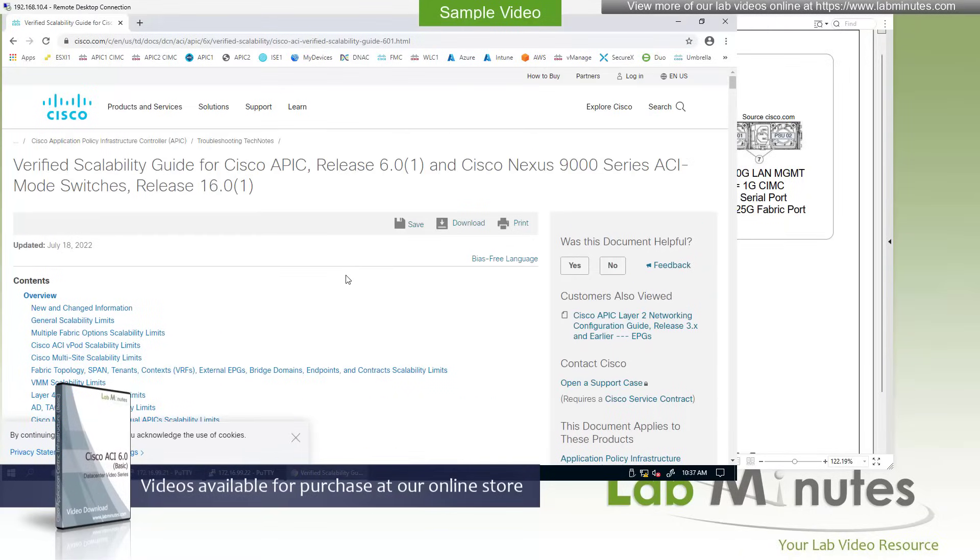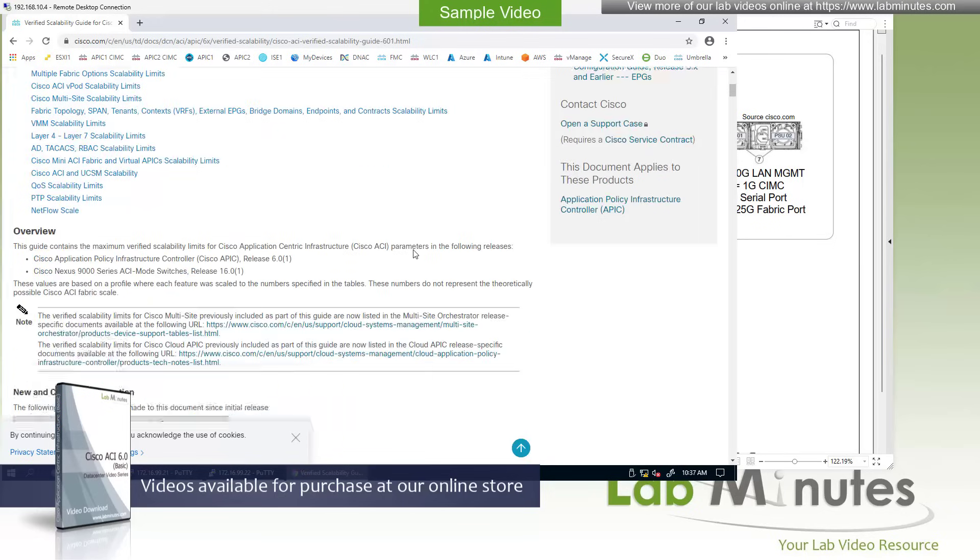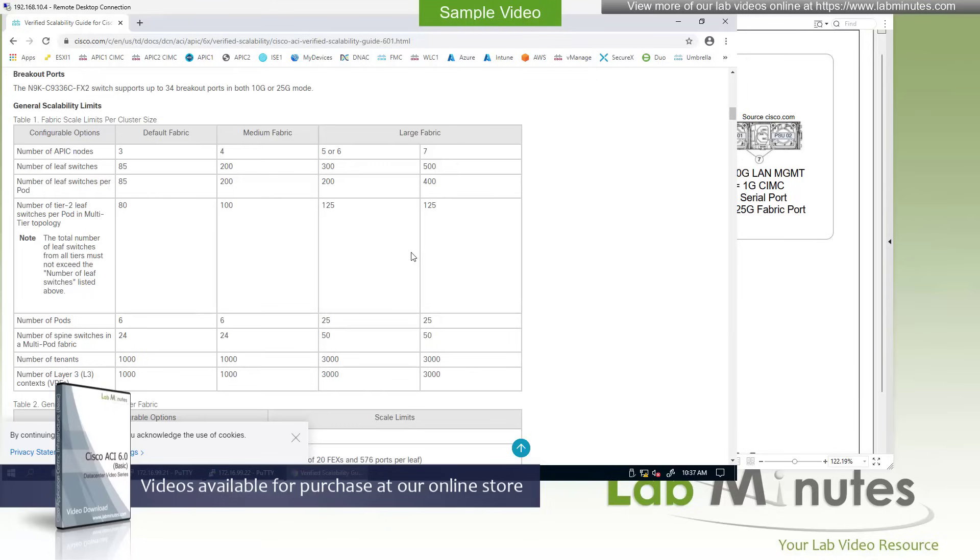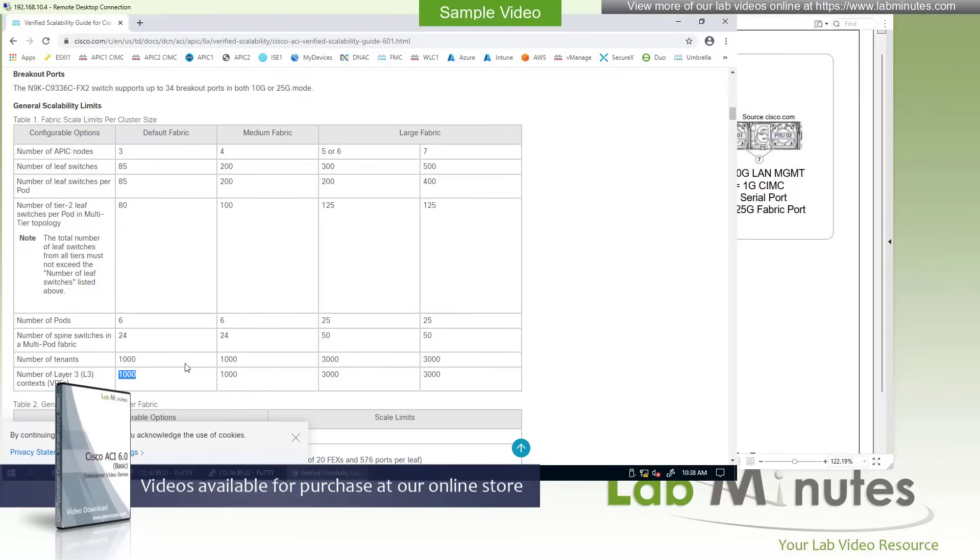Here is the scalability guide for the version that we have in our labs, 6.0.1. And if you look down the document, you can see that for a three APIC server deployment, you can have up to 85 leaf switches, 6 spines, 1,000 tenants, and 1,000 VRFs.